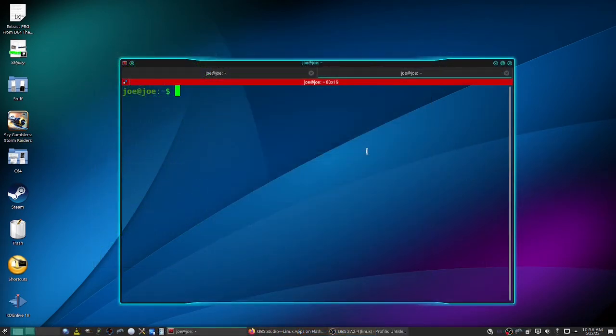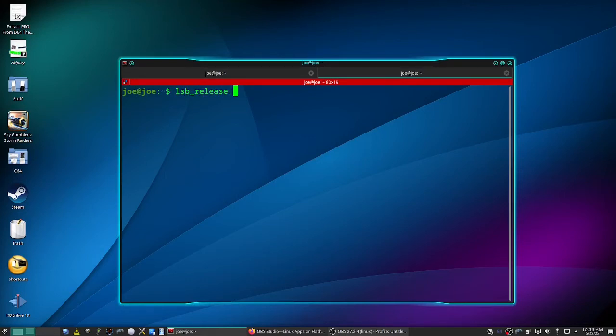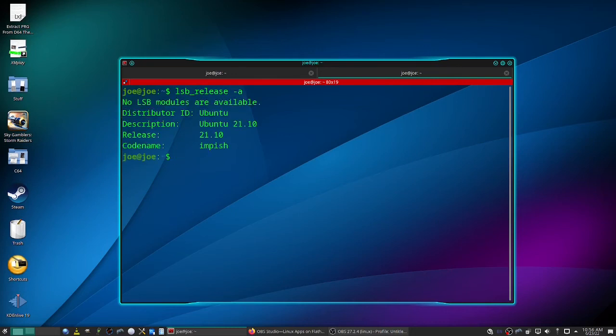And when you come back, we'll do lsb_release -a. And it shows we are now using 21.10.